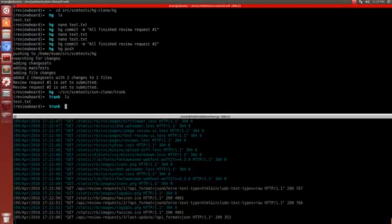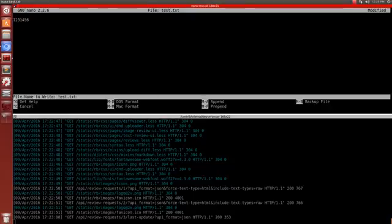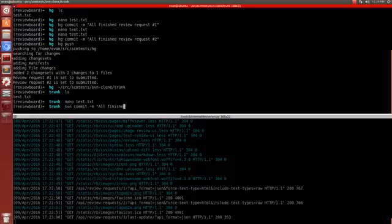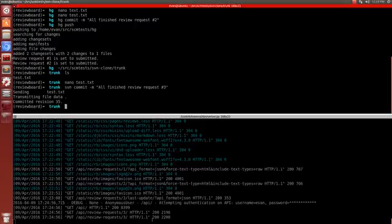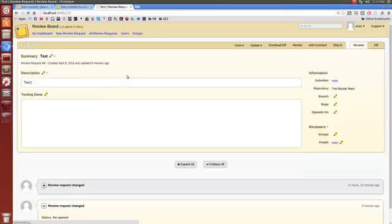The second that I commit a change to this test file, the hook script will execute on the remote repository and it will do the same type of action that the Mercurial hook script did. So if I just do SVN commit and say 'Finished review request number 3,' we'll see the same type of activity on the web server. If we refresh this, we should see the same thing — that the review request has been closed and has been set to Submitted.